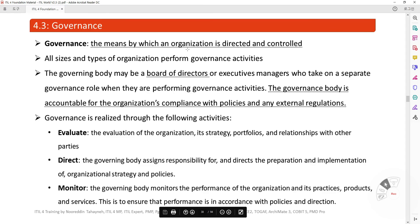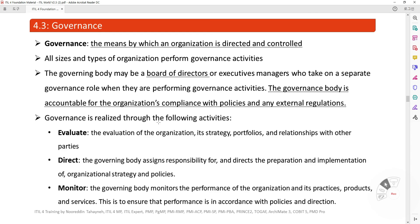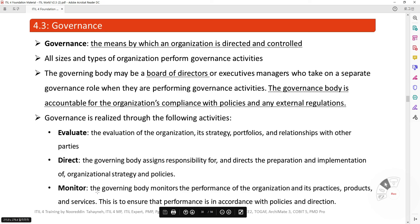Governance is the means by which an organization is directed and controlled. All sizes and types of organizations perform governance activities. The governing body may be a board of directors or executive managers who take on a separate governance role when performing governance activities. The governance body is accountable for the organization's compliance with policies and any external regulations. Governance is realized through three activities: Evaluate — the evaluation of the organization, its strategy, portfolios, and relationships with other parties; Direct — the governing body assigns responsibility and directs the preparation and implementation of organizational strategies and policies; and Monitor — the governing body monitors the performance of the organization and its practices, products, and services to ensure performance is in accordance with policies and directions.